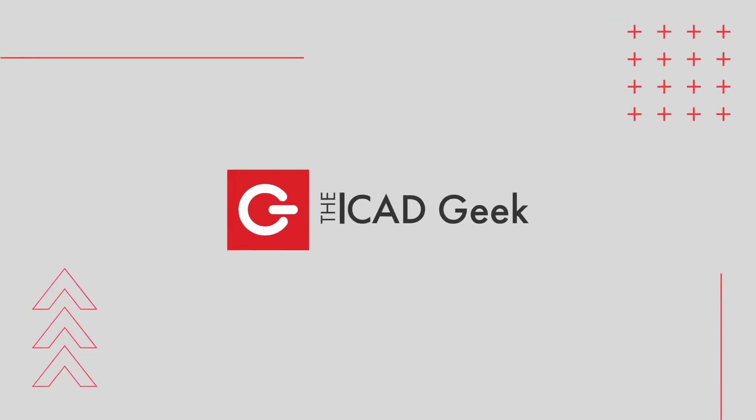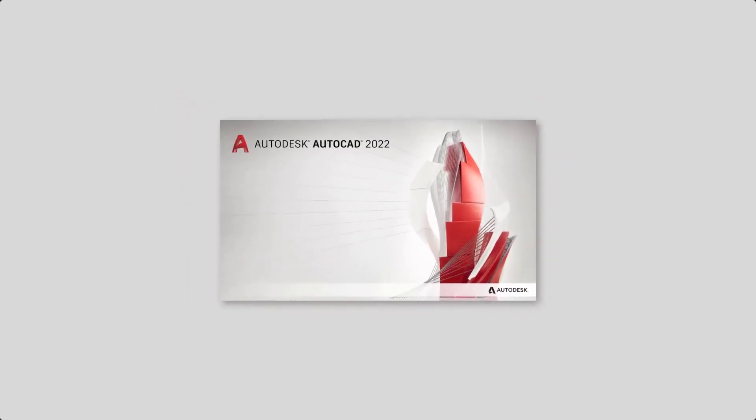Hi there. For The CAD Geek, I'm Donny Gladfelter, and today I'm super excited to share with you a first look at the just released AutoCAD 2022 and some of my favorite new features.